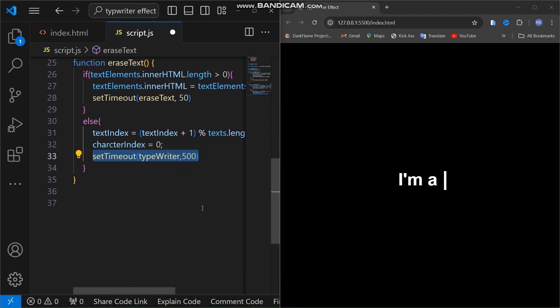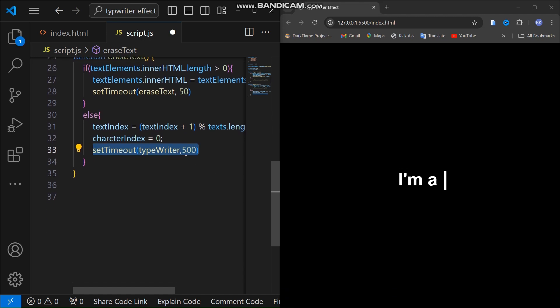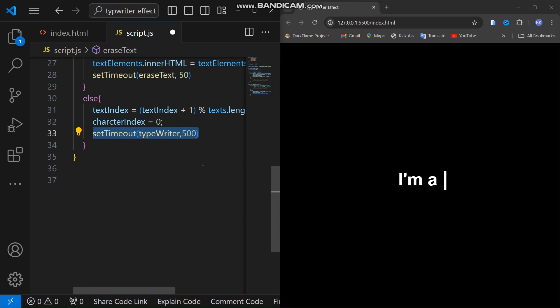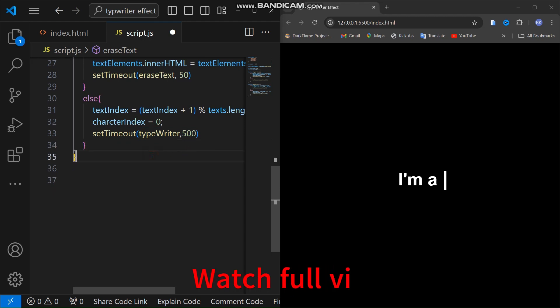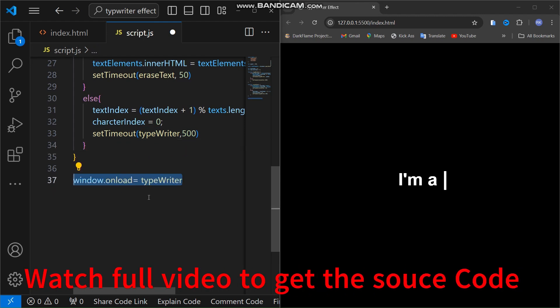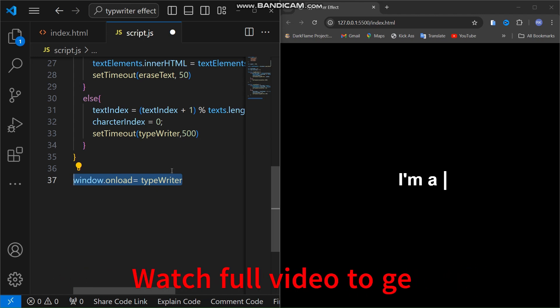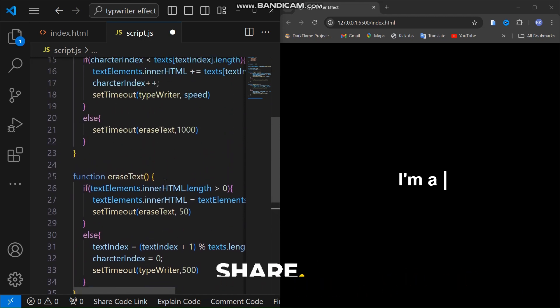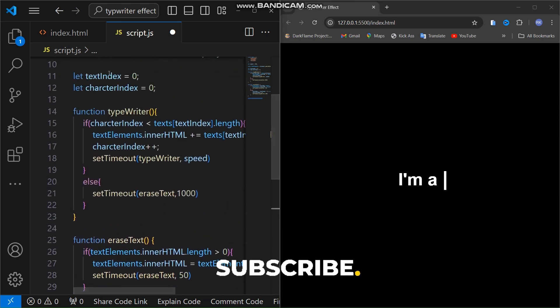Finally, after creating all these functions, we have to use window.onload and call the typewriter function from here.